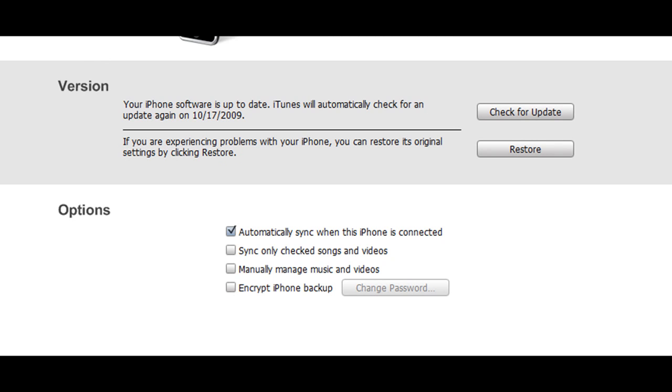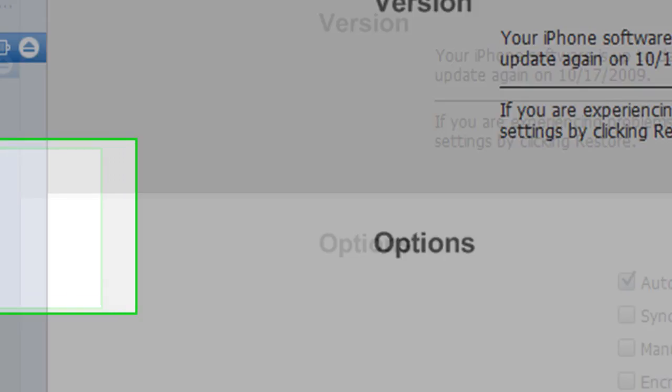Once you're up to date on 3.1.2, you're going to have to download BlackRa1n, which I'm going to put in the description.